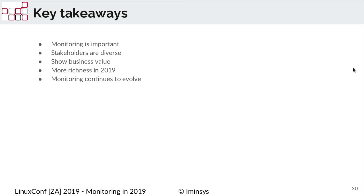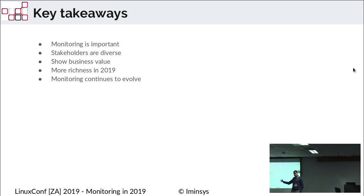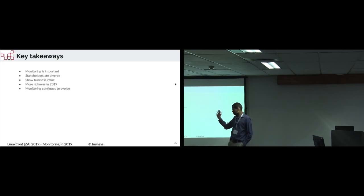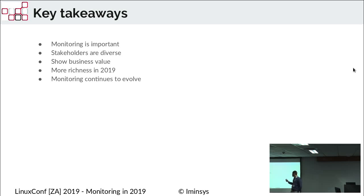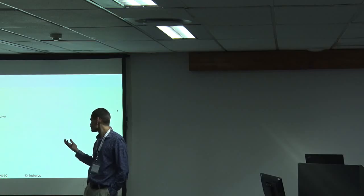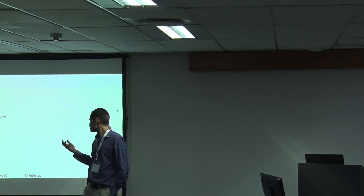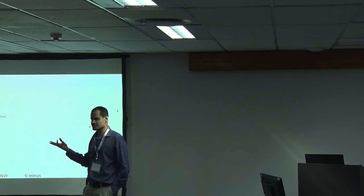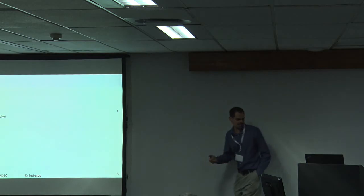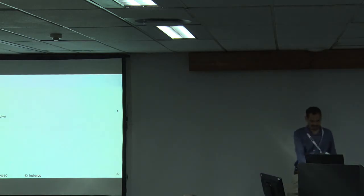So key takeaways. Monitoring is important. Stakeholders are diverse because you've got security, business, technical people, application developers. So find monitoring that can address everybody's need as much as possible. Show the business value by enhancing the monitoring to actually bring business performance indicators in. There's much more richness in 2019 of things that need to be monitored and the monitoring tools are becoming much more richer. And monitoring is evolving on a daily basis. So you need to keep track of it. And I think we're going to have an interesting time.